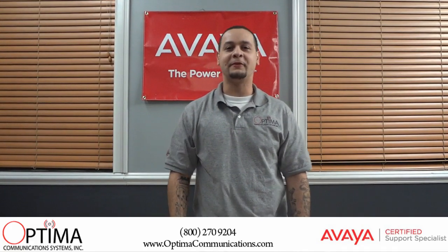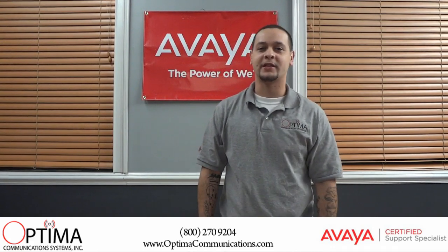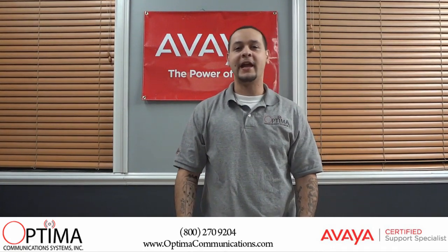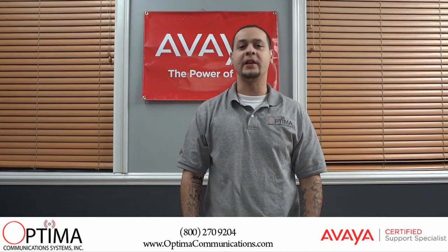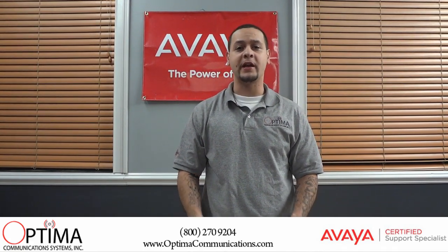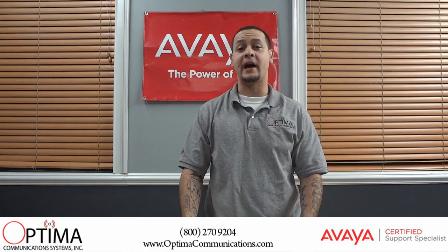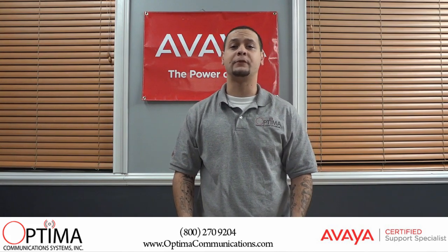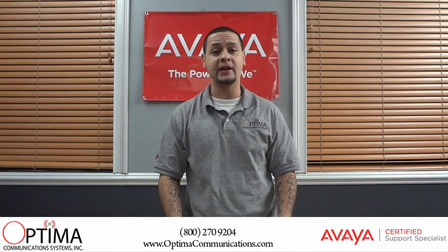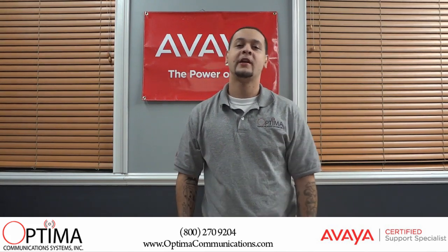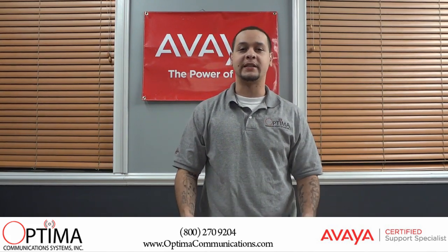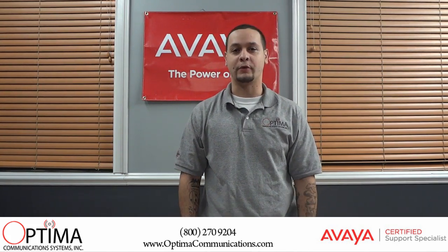Hi, my name is Abby from Optimal Communications. Today I'm going to be demonstrating how to create a conference bridge using the Avaya IP Office Voicemail Pro client software as well as the manager software. Stay tuned.